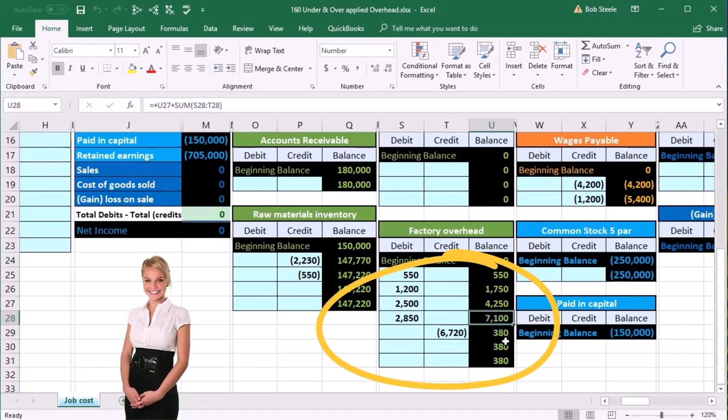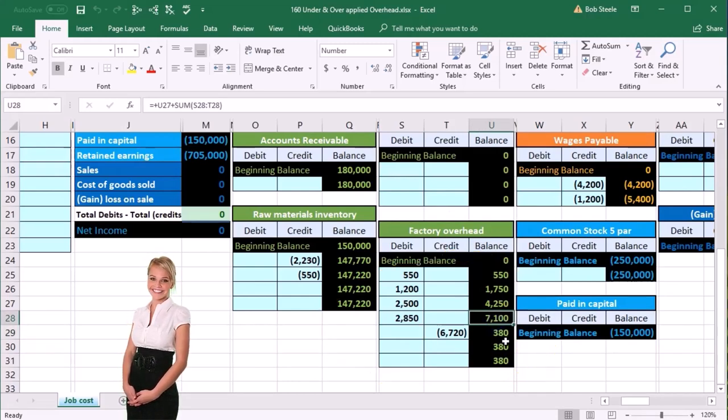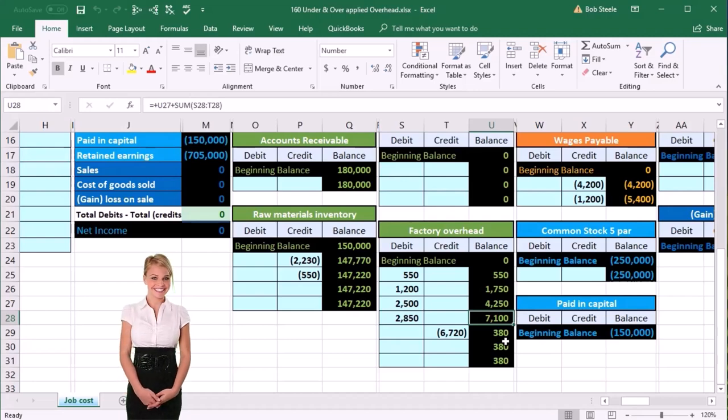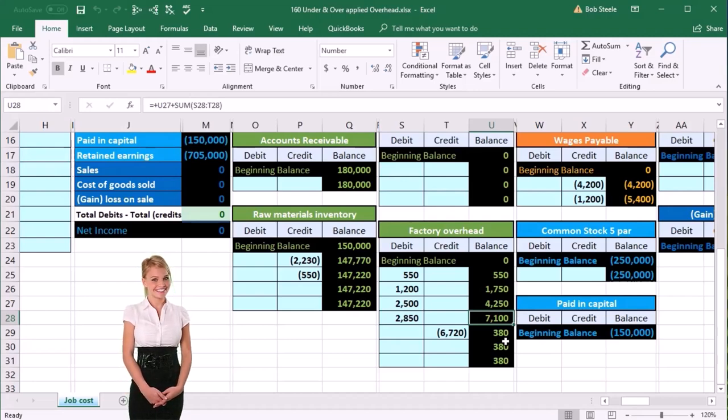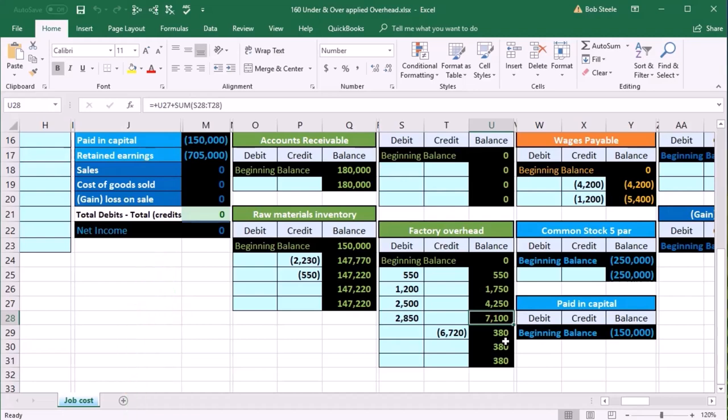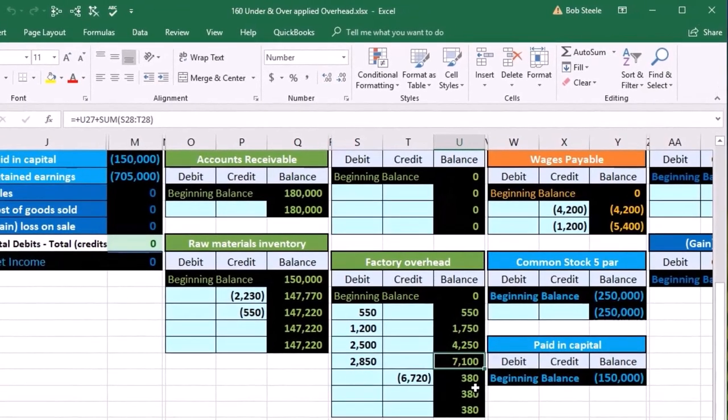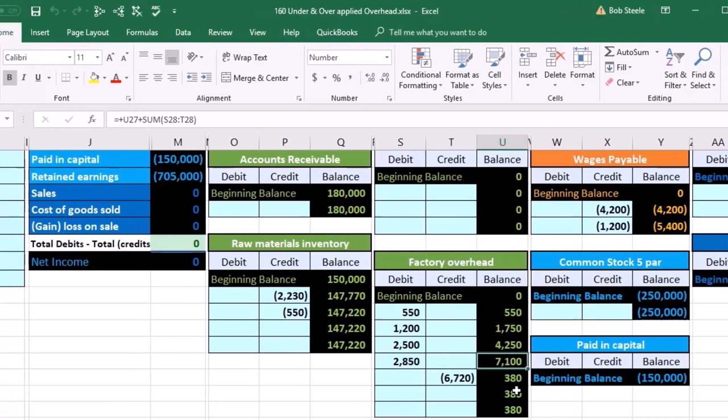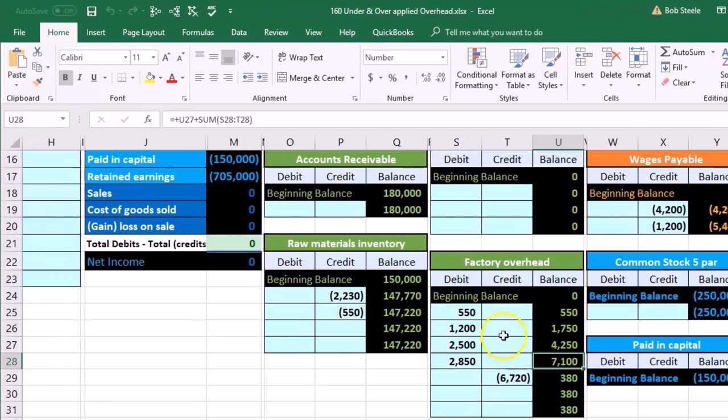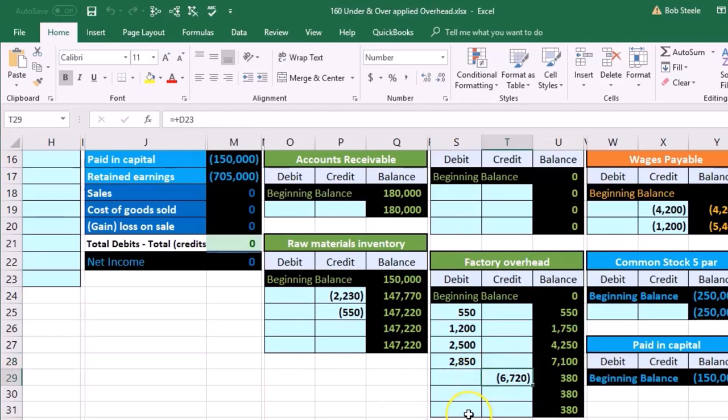The problem with that is there's a few different problems, but one is that we typically would apply it out as the jobs are happening, not at the end of the month. So in this particular problem, we waited till the end of the month and did this in an order so we can see the costs going into factory overhead and then us applying them out.